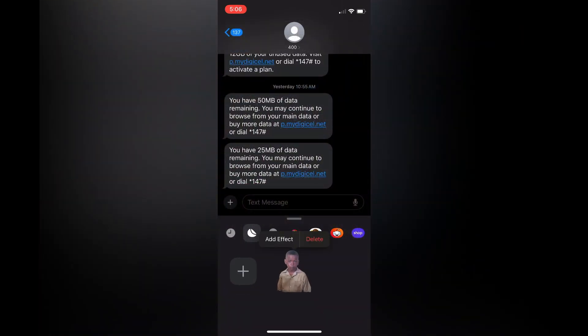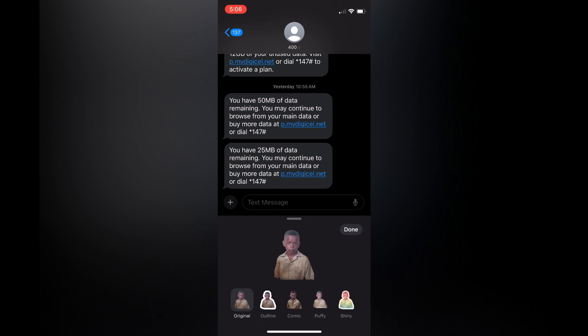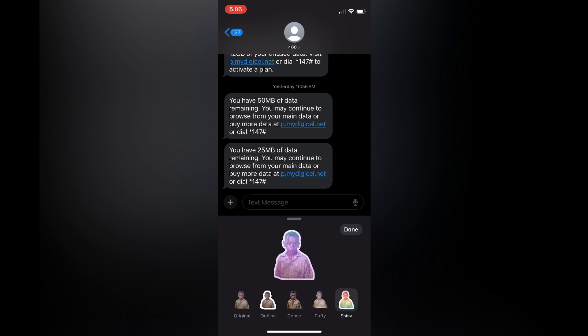So now I have a sticker right there, and I can also add effects by tapping on add effects. So I could add an outline if I want, I could convert it to a comic, I can also tap on puffy or shiny. You can add any one of these effects if you want. Once you're finished, you'll simply tap on done.